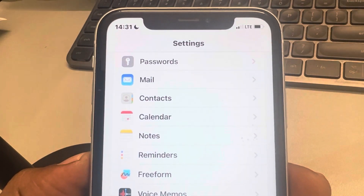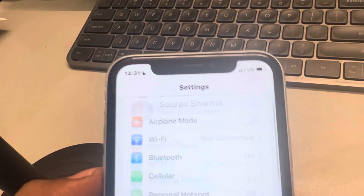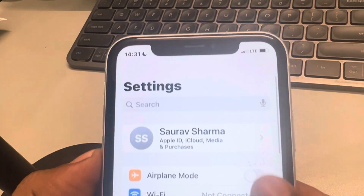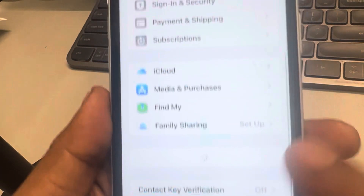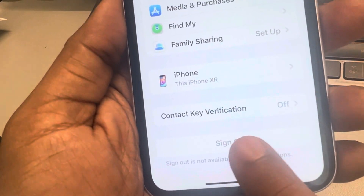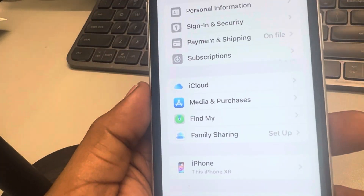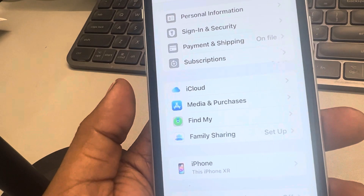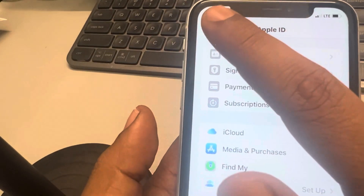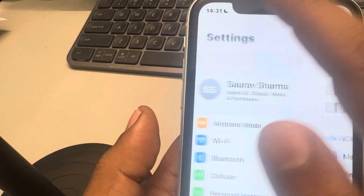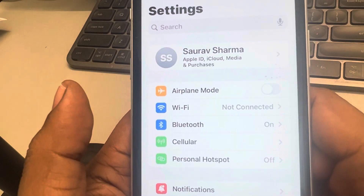Now if this is also not working, what you can do is in Settings, tap on your name banner and scroll down and tap on Sign Out to sign out from your Apple ID, and then sign back in again and your issue will be resolved. If this also does not work, let's move to the last method.